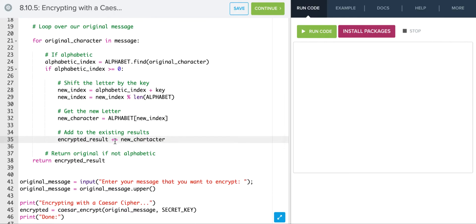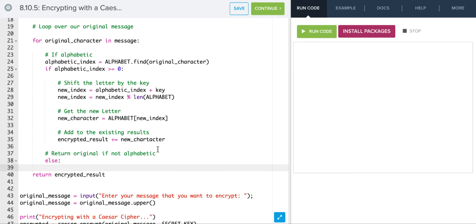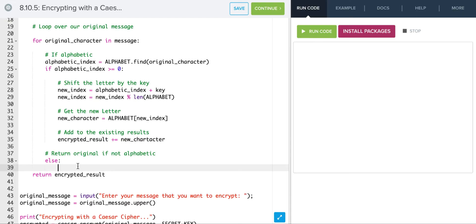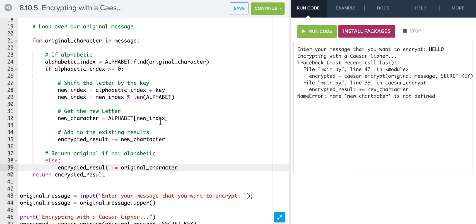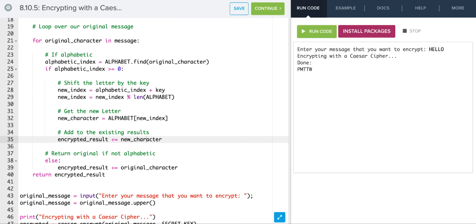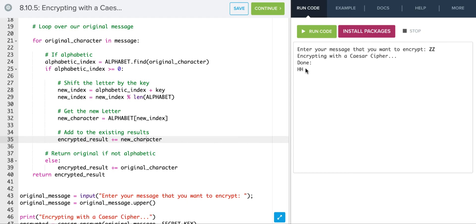In the else branch — if it's not in the alphabet index — we just add the original character back to the result: encrypted += original_character. That should work and give us our encryption. Let's test it with 'hello' — there's a small typo, fixing it — and there we go. Let's try something with a Z in it, and it rolls over and converts correctly.